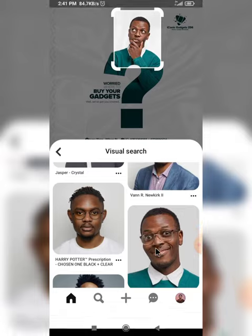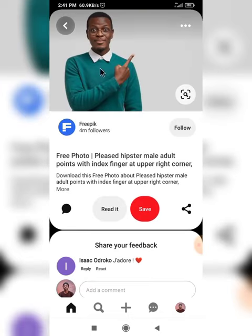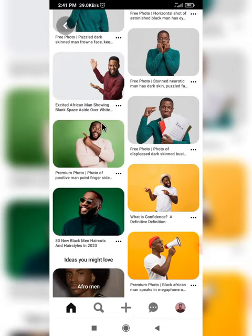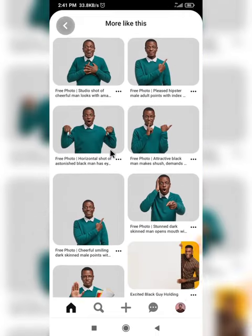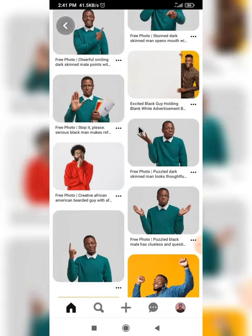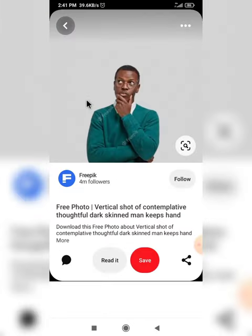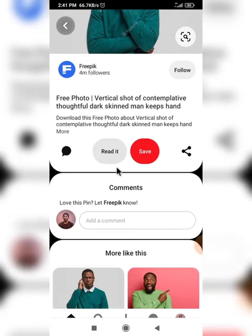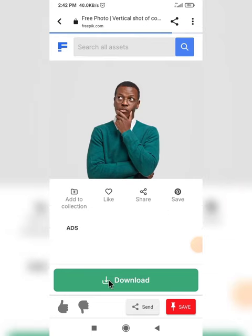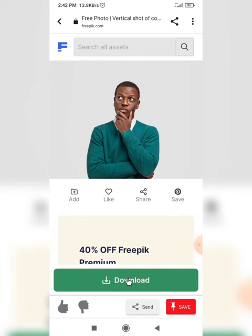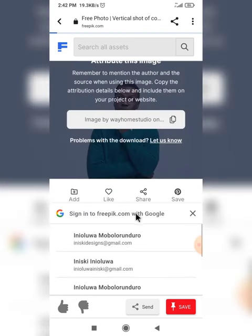This is the guy, but I want to get the exact image used. Since I found it, let me click on it to download the image. Click on download, then free download. The image is downloading already.